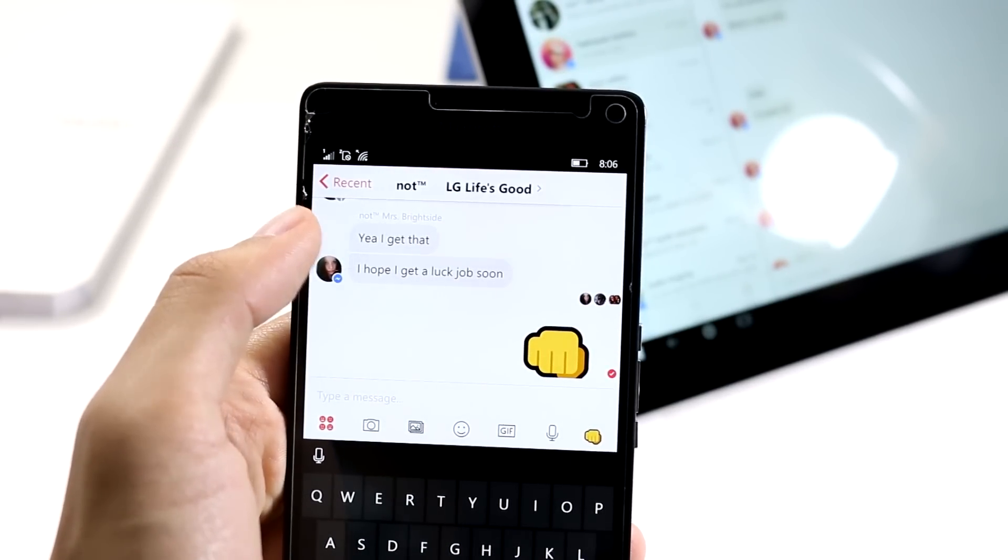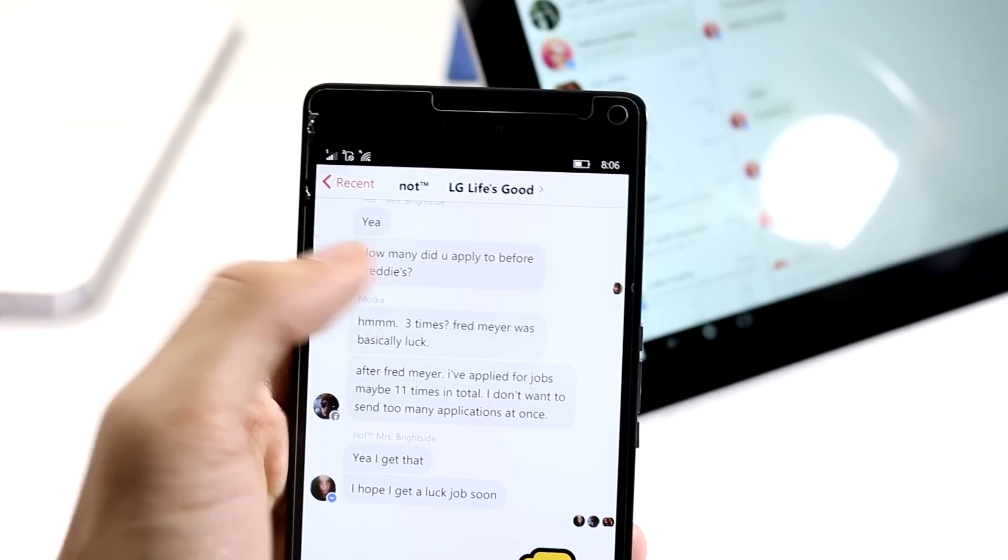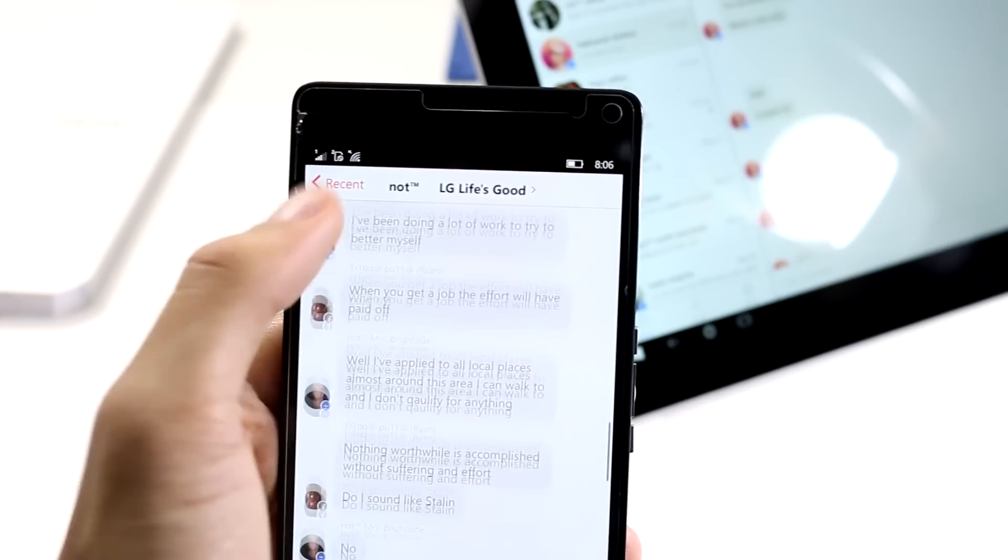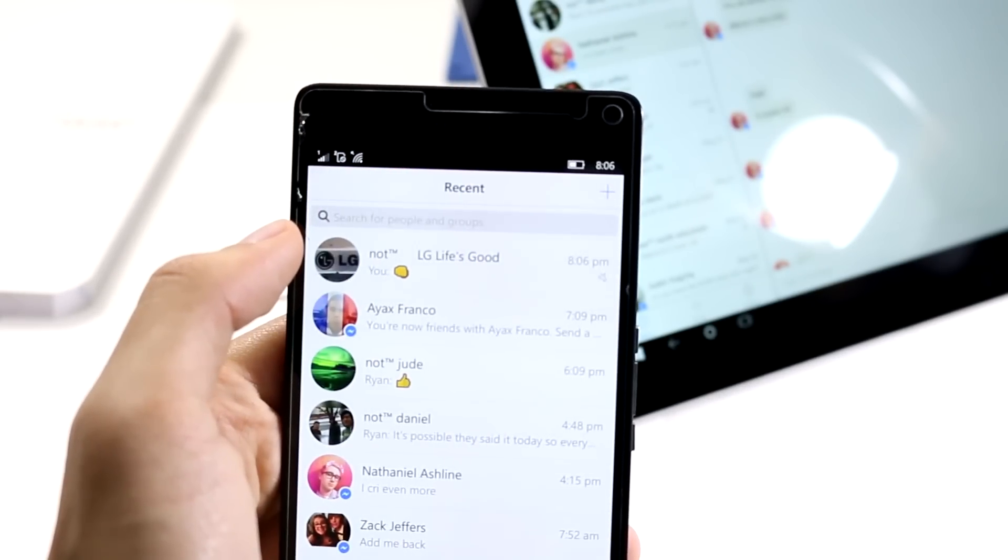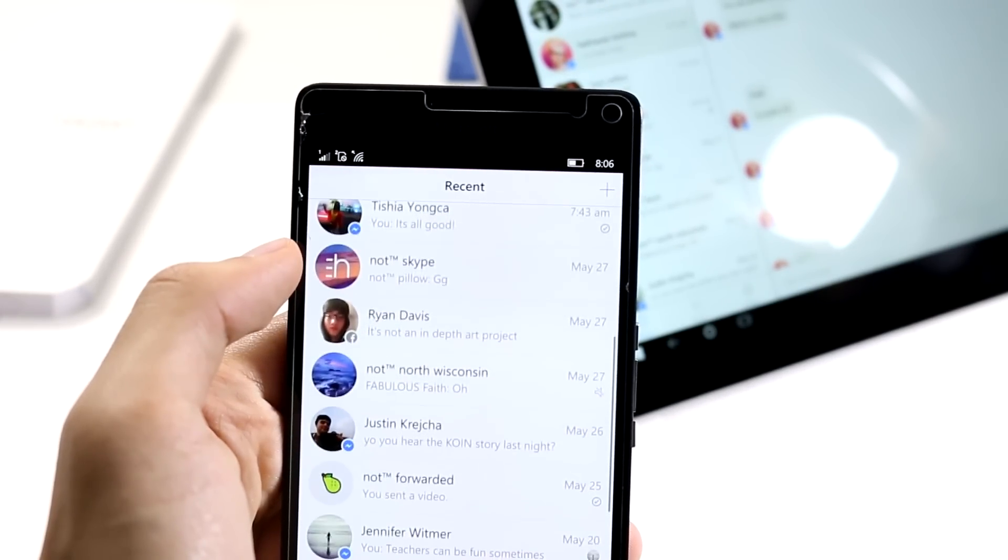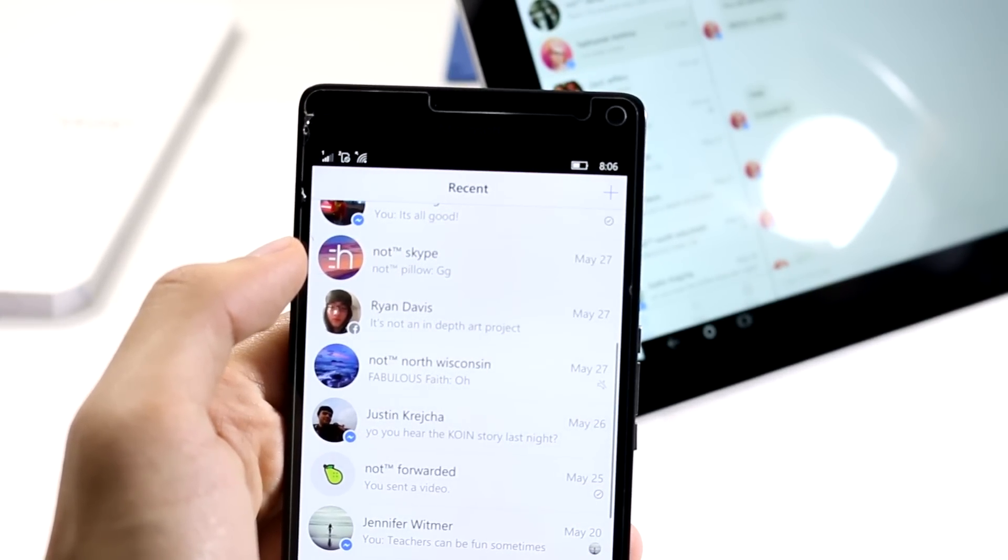This app obviously is in beta and is missing the ever-so-wanted calling feature that's available on other platforms. But it is filled with all the other things you'd expect from Facebook Messenger.